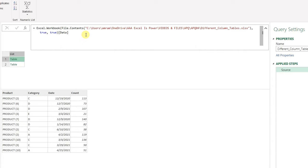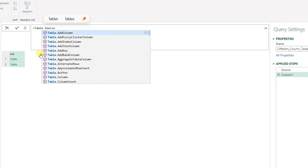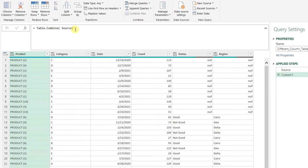Now I'm ready to combine. I'm going to select the Fx button to add a custom step. It defaults to a new name, Custom1. I can edit it — the Source contains the list of tables I want to combine, and this is exactly the only parameter required by our function, Table.Combine. I write Table.Combine, open bracket, Source, close bracket, and hit Enter. Here you go — all done at once! Both tables are combined together and the headers match up perfectly with no problems at all.